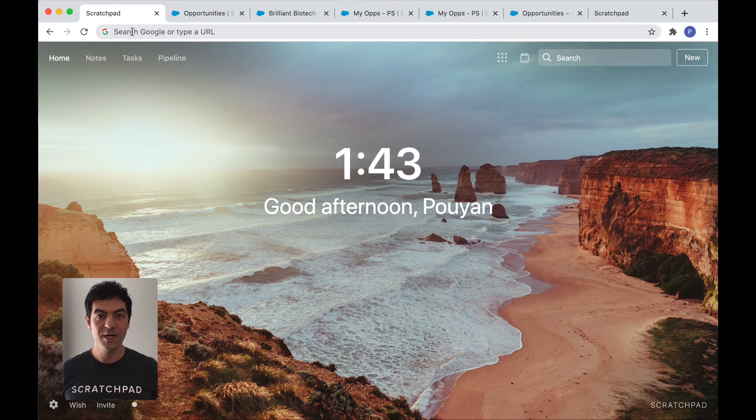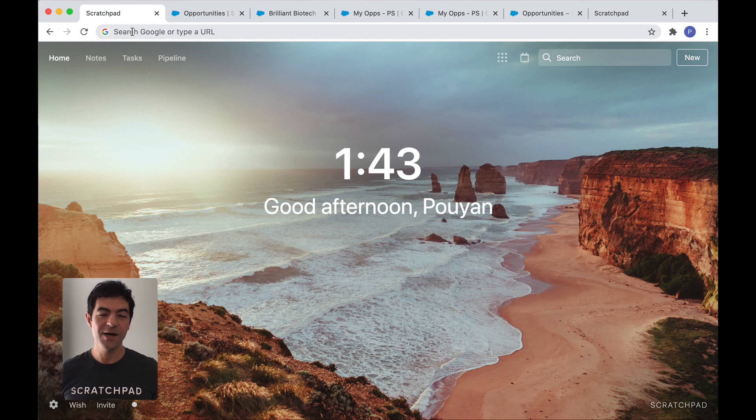Hi, I'm Poojan from Scratchpad, and I'm going to show you how to get those abs you've wanted. No, I'm just kidding.